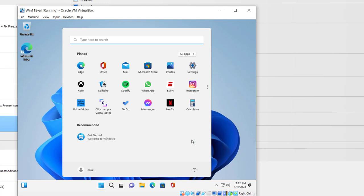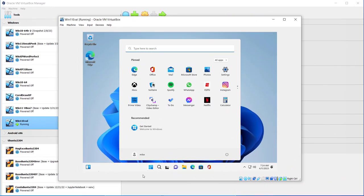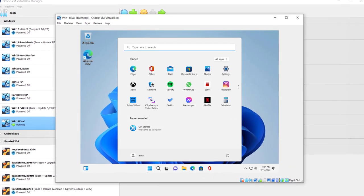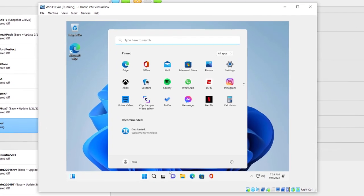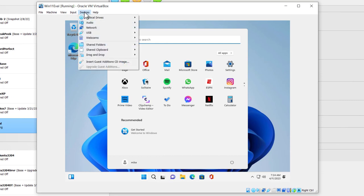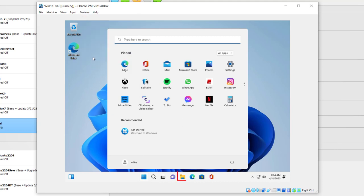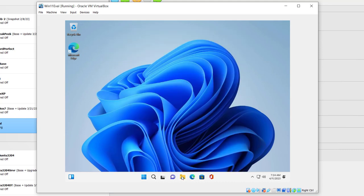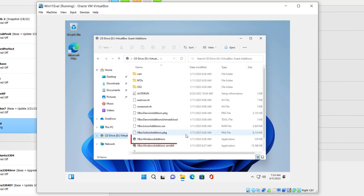Now I'm at the Get Started screen and ready to install Guest Editions. I'm going to go up here to the top, kind of over to the left a little bit, click on Devices, and insert Guest Editions CD Image. Once that's done, I go down here to File Explorer, click on it. Notice right here where it says CD Drive. I'm going to click on that and then I'm going to click on VBox Windows Editions.